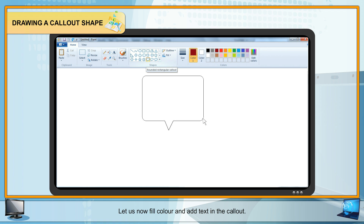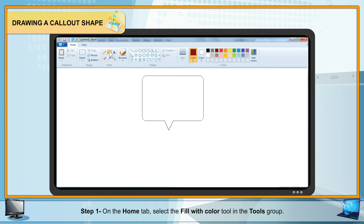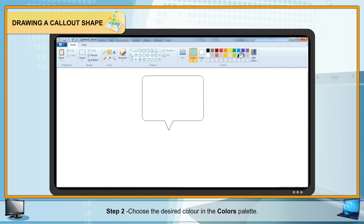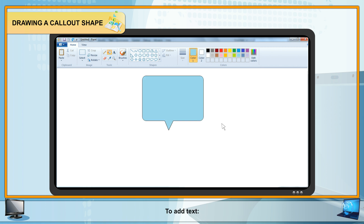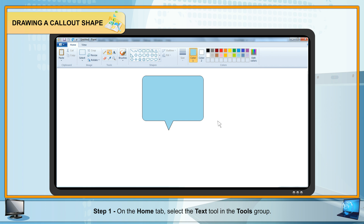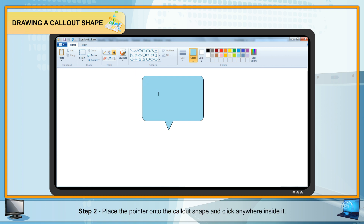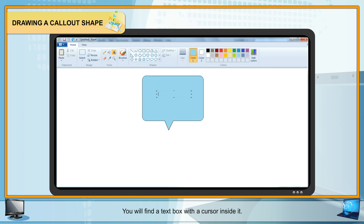To add color to the call-out: Step 1 — On the Home tab, select the Fill with Color tool in the Tools group. Step 2 — Choose the desired color in the Colors palette. Step 3 — Bring the pointer onto the call-out shape and click inside it. To add text: Step 1 — On the Home tab, select the Text tool in the Tools group. Step 2 — Place the pointer onto the call-out shape and click anywhere inside it. A text box with a cursor will appear. Step 3 — Type the desired text.